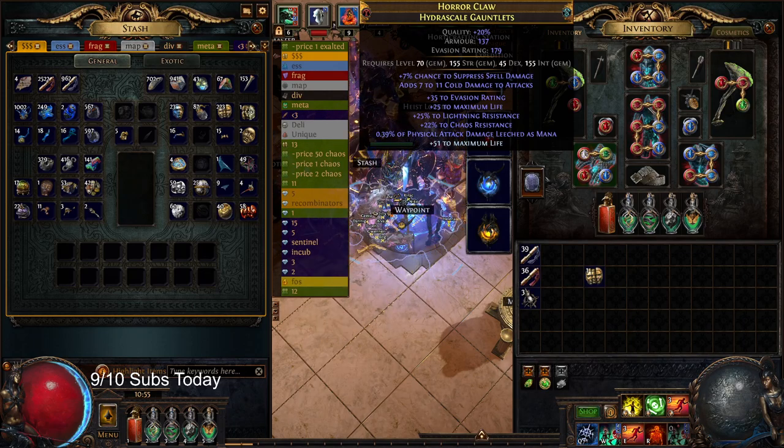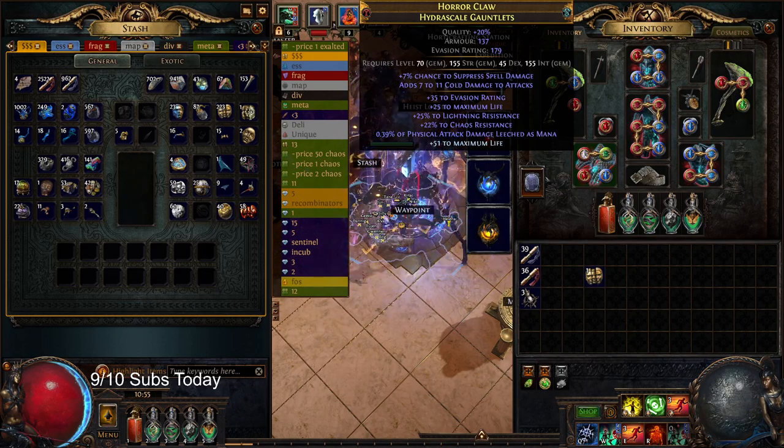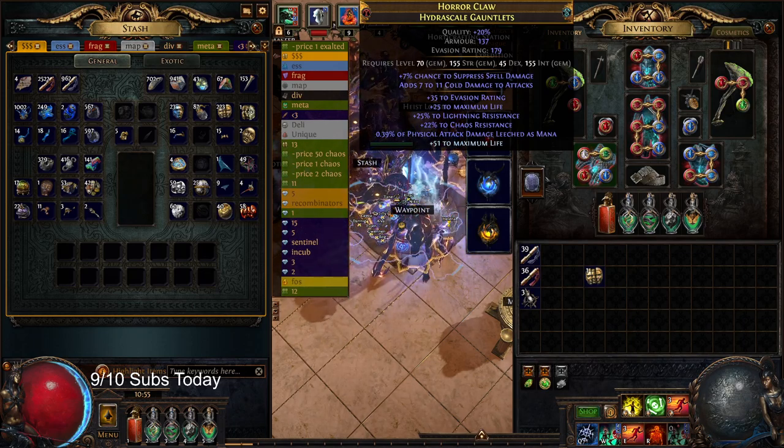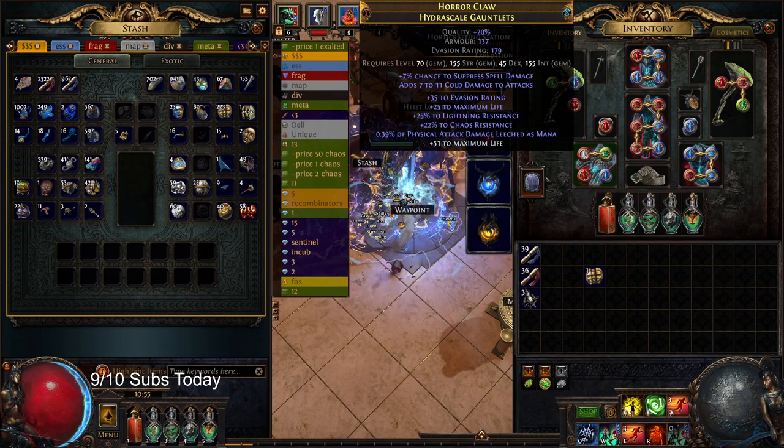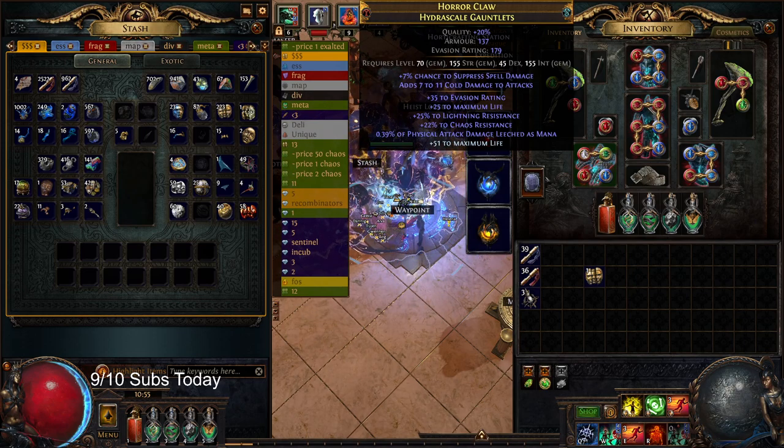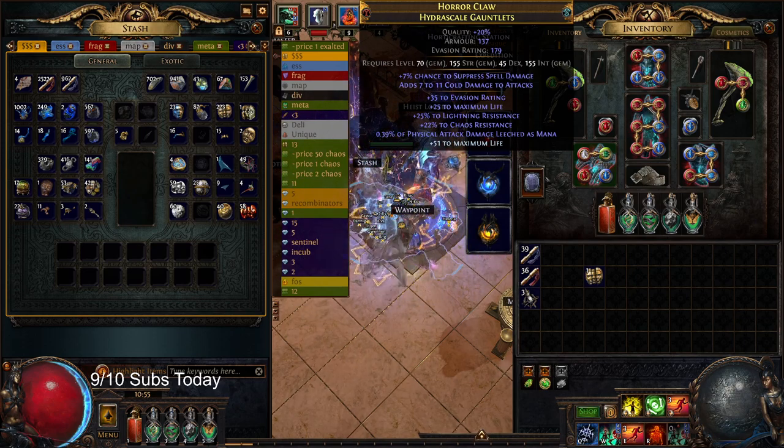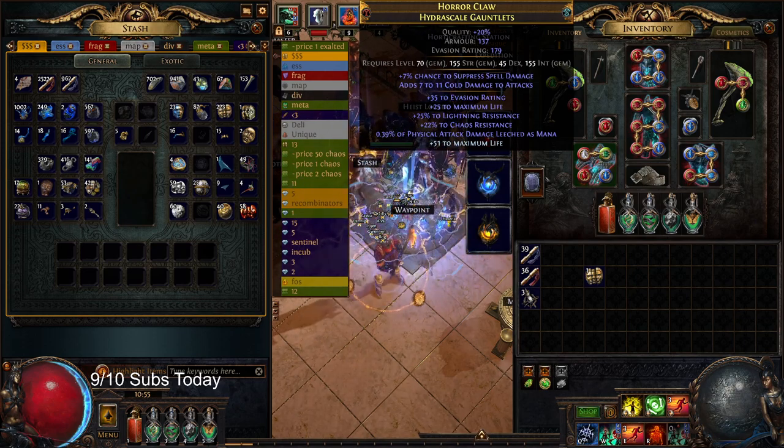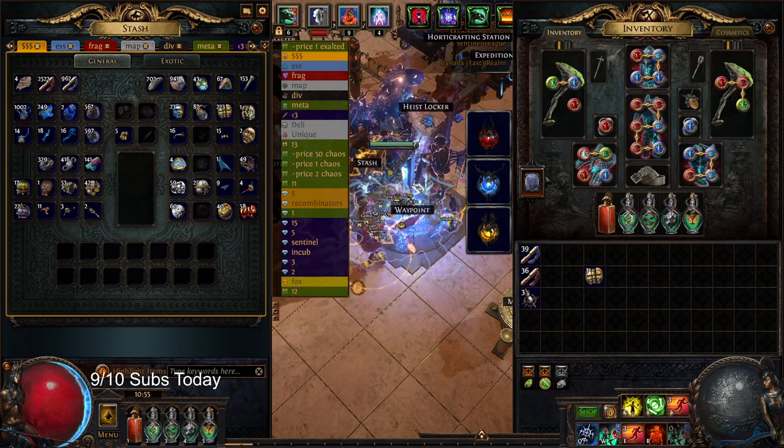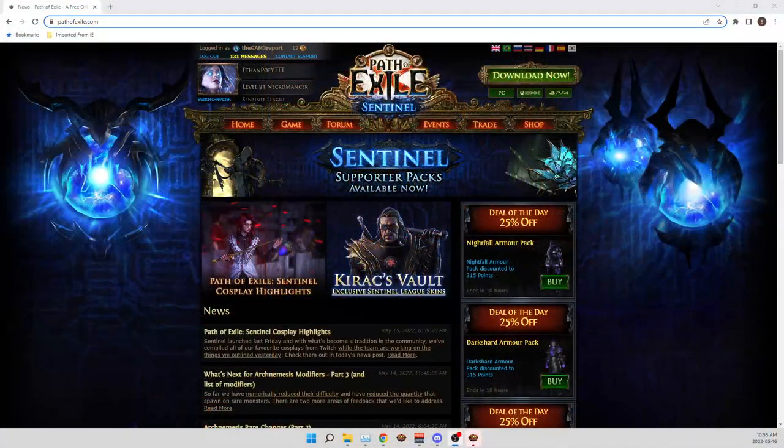Hello, my name is Ethan, and welcome back to another episode of Path of Exile Sentinel League 3.18. In this episode, I'm going to be showing you guys how trade is broken, and not in a good way.